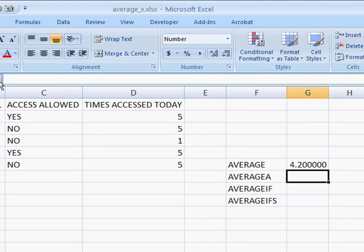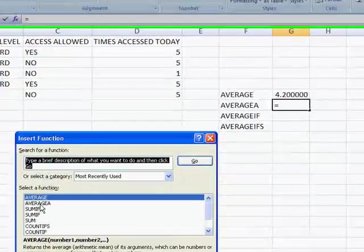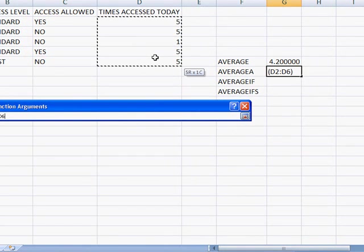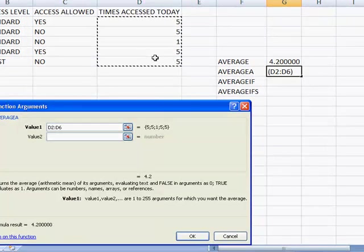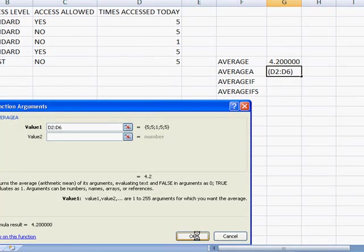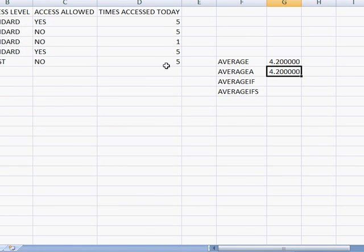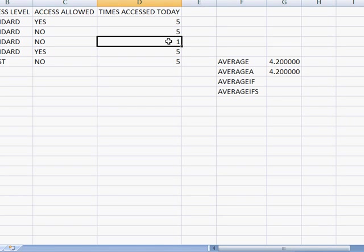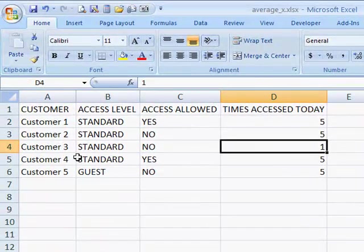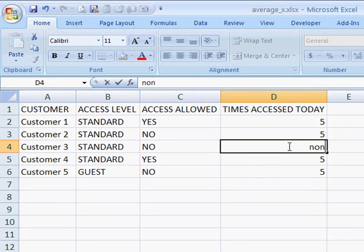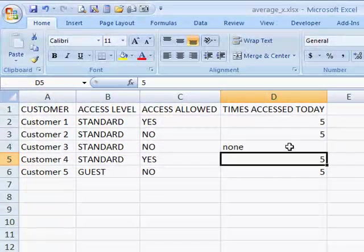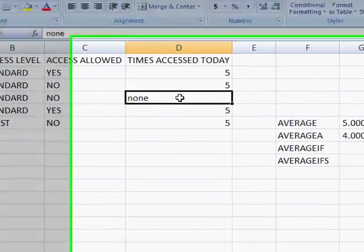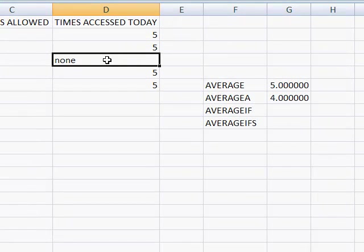We'll add the average a function here. We want to get these values and click OK. So now since the five values here are the same as when we did average, we have the same average value. So let's say, for example, now we decide to put the word none. There was no times that this customer accessed this today. So once you put the word none, it basically equals zero. And that's why we have a 4.0.